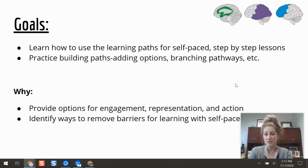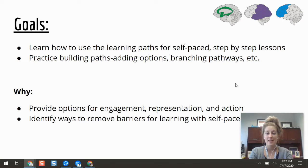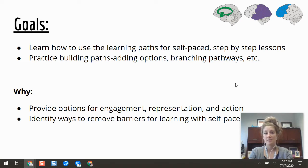We do this to give our students a more universally designed environment, to help remove learning barriers, and to build in opportunities for formative assessments or checks for understanding midway through a lesson so we can reassess and reevaluate our instruction from there.